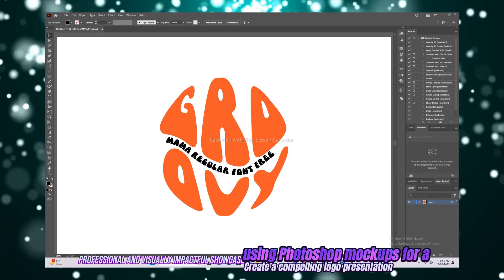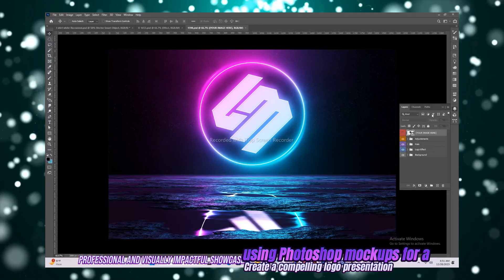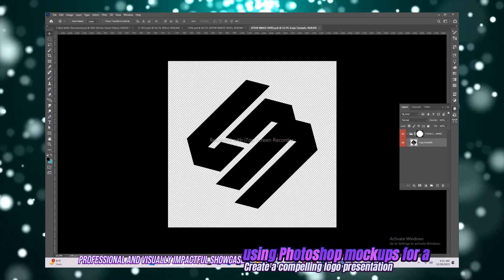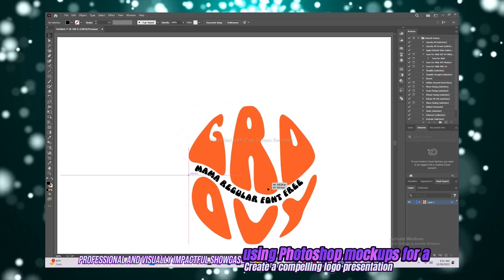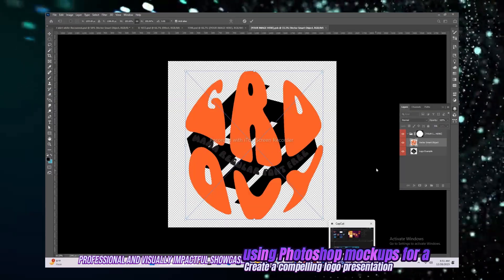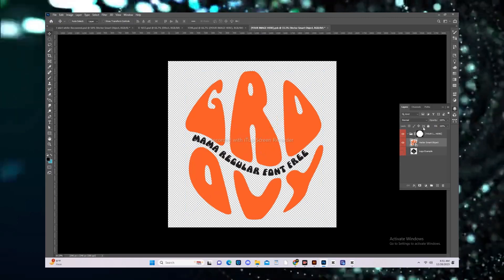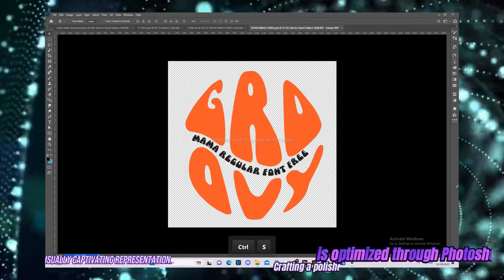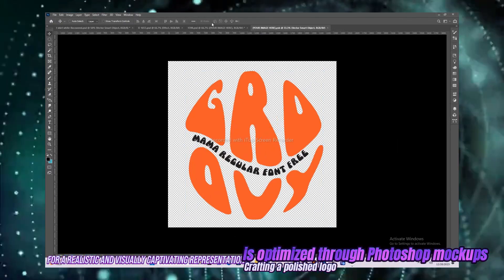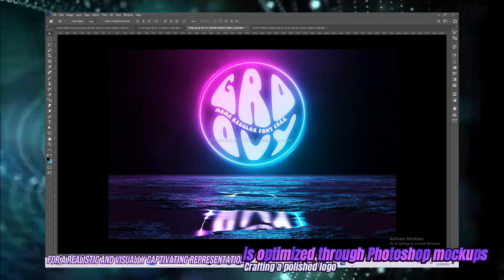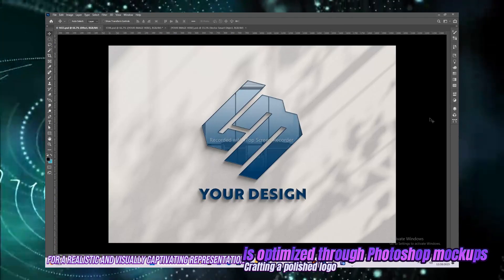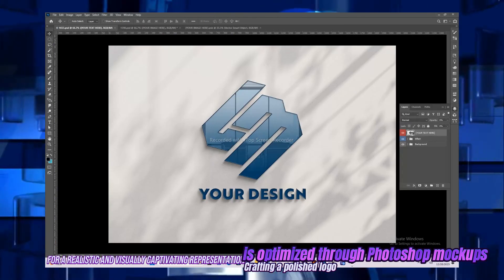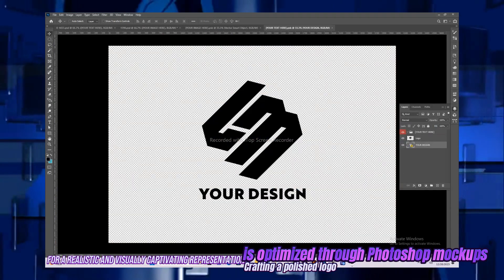Create a compelling logo presentation using Photoshop mock-ups for a professional and visually impactful showcase. Crafting a polished logo is optimized through Photoshop mock-ups for a realistic and visually captivating representation.